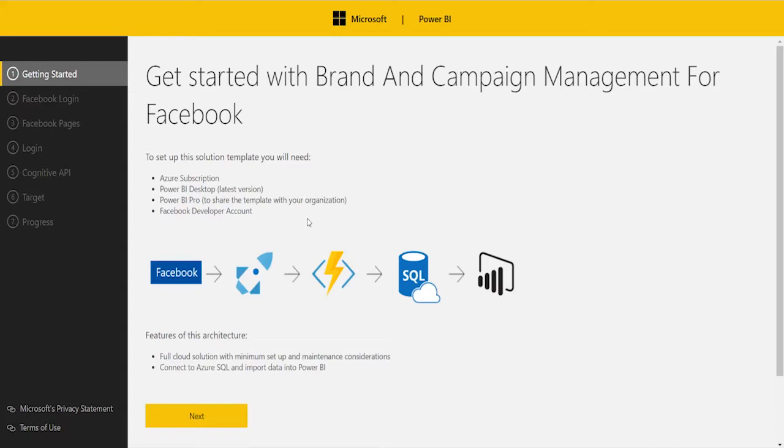Once you've installed the Solution Template, you'll be given a Power BI file which will contain a specific set of reports to analyze your Facebook data. Today, the example I wish to use is imagine you are a comic book owner and wanted to analyze the Facebook pages for Marvel and DC.